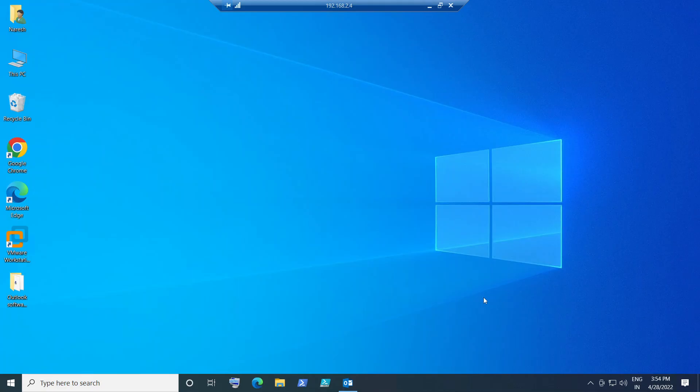Hi everyone. In this video I'm going to show how to update Citrix Workspace application on your computer. It is really important to update Citrix Workspace application on your end user device in order to connect to the Citrix environment properly without any issues. So if the Citrix Workspace application is already installed on your computer or laptop,